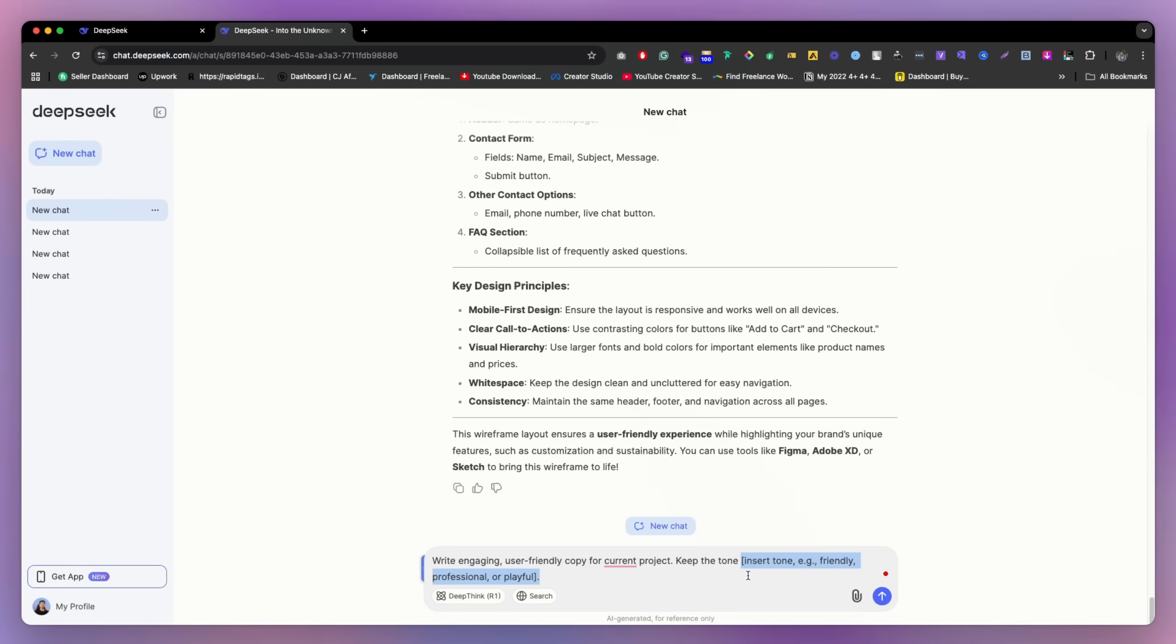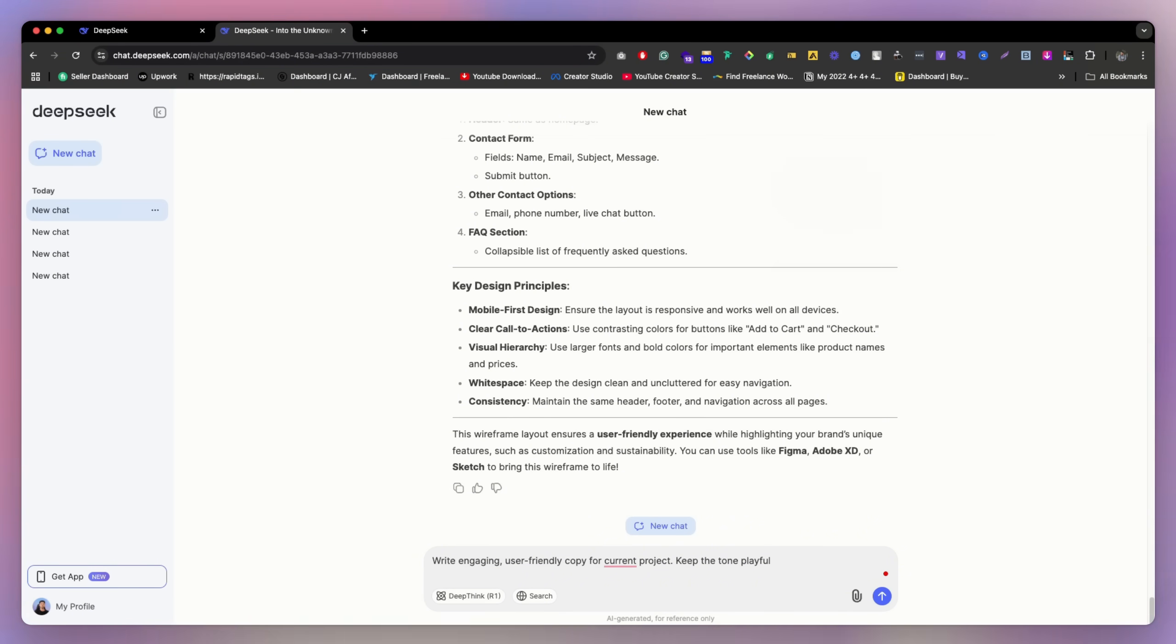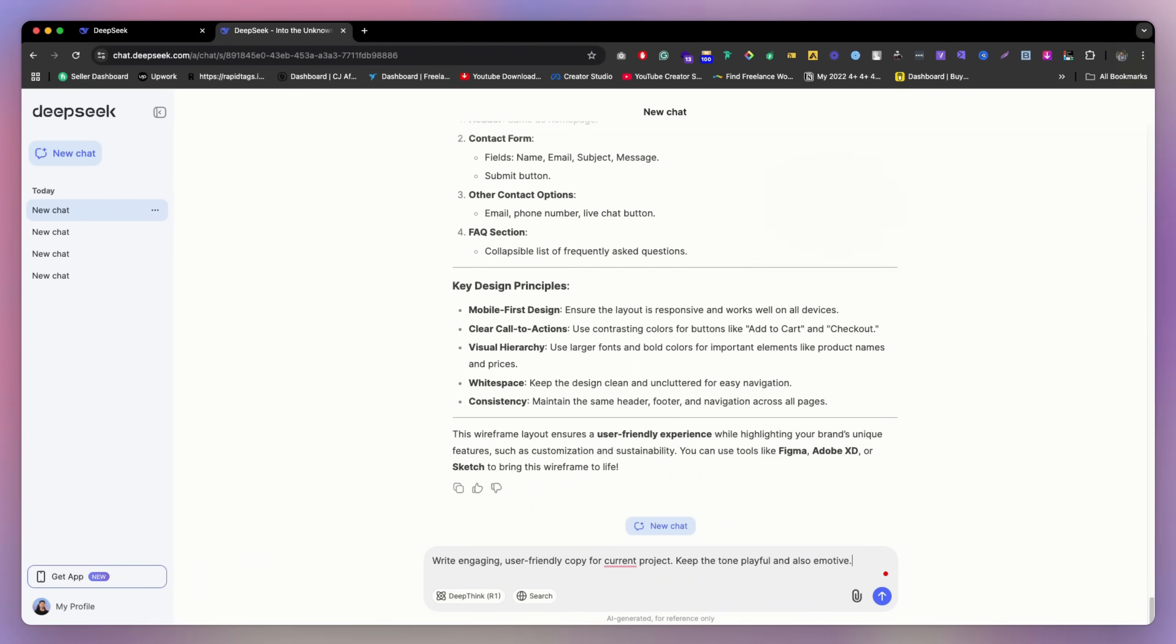Yeah, playful. Or you can just tell them how you mainly want. And also emotive. Okay, so this is pretty good. Let's enter.